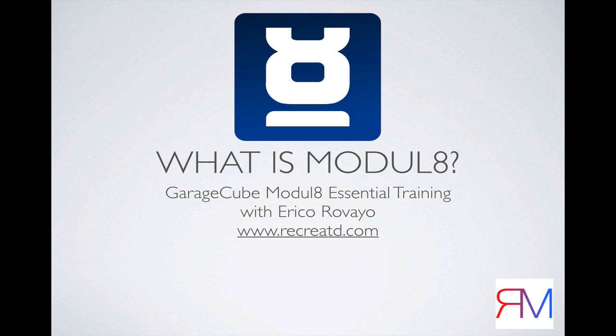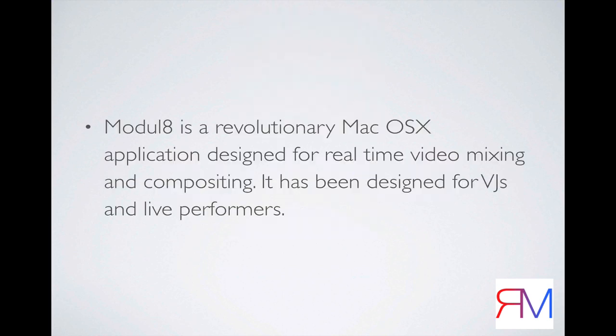What is Module 8? Module 8 is a VJing application brought to you by the guys from GarageCube. It's a professional application that you'll see in clubs, in live performances, and all over the industry.